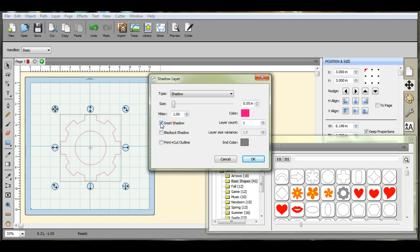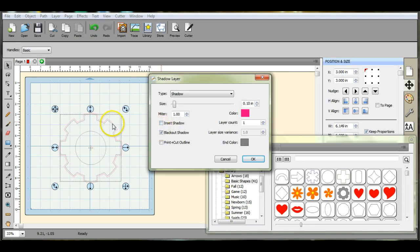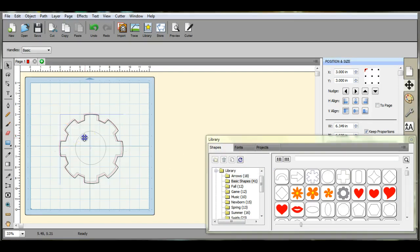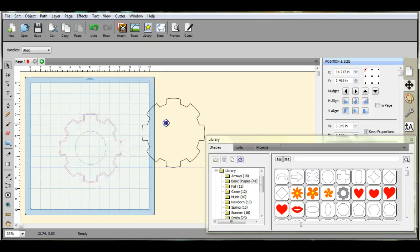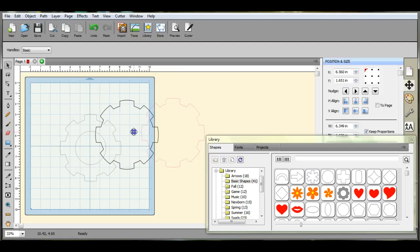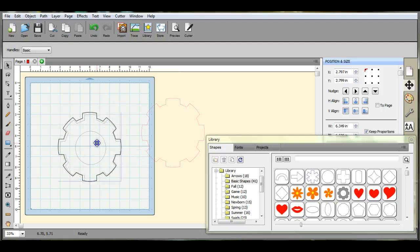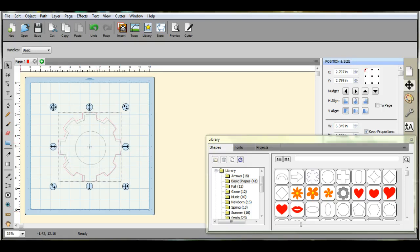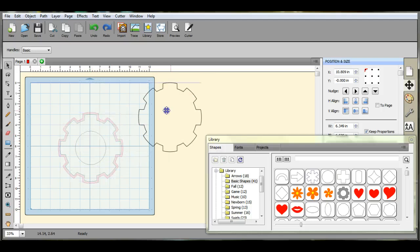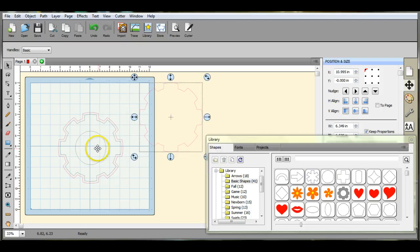You can do the inset shadow, blackout shadow, which will make the whole thing blackout. You see this? Okay, so this is what it ends up looking like.